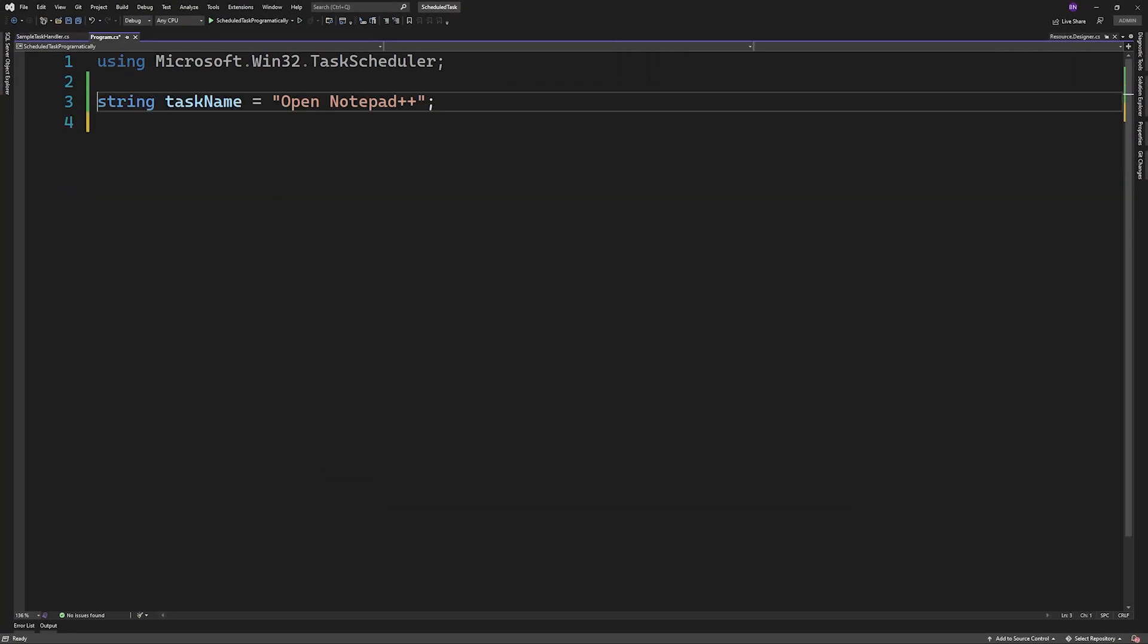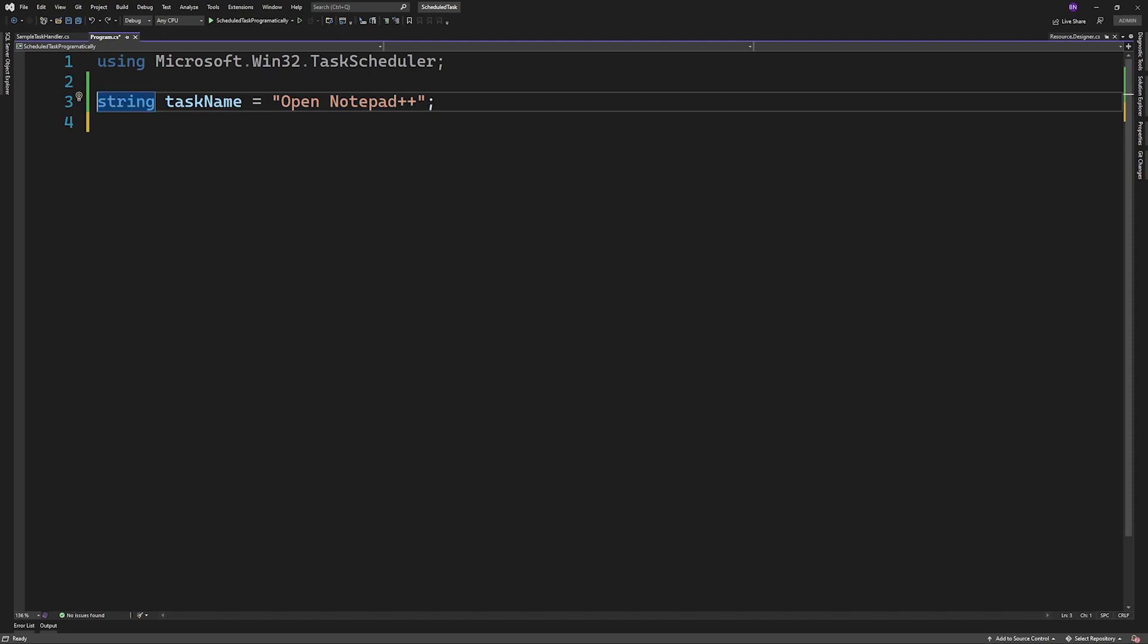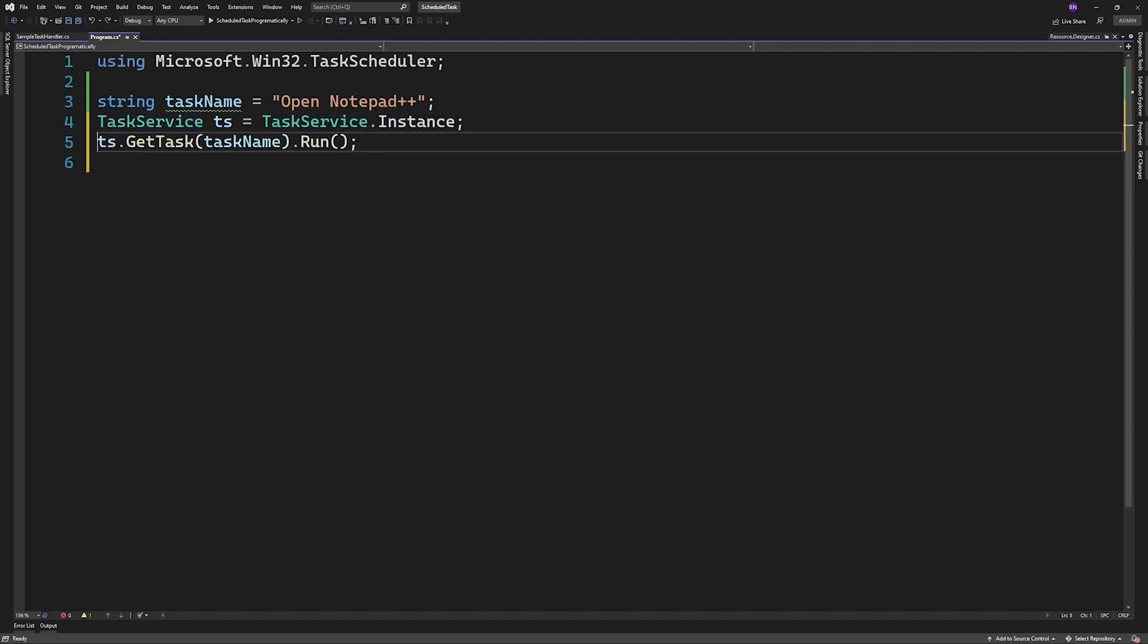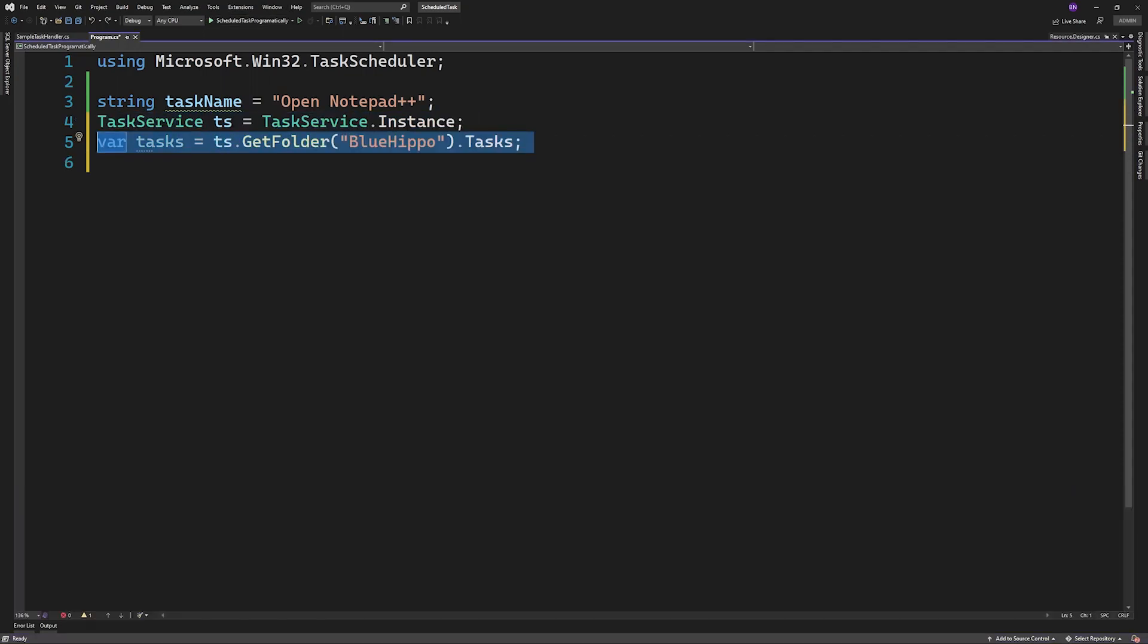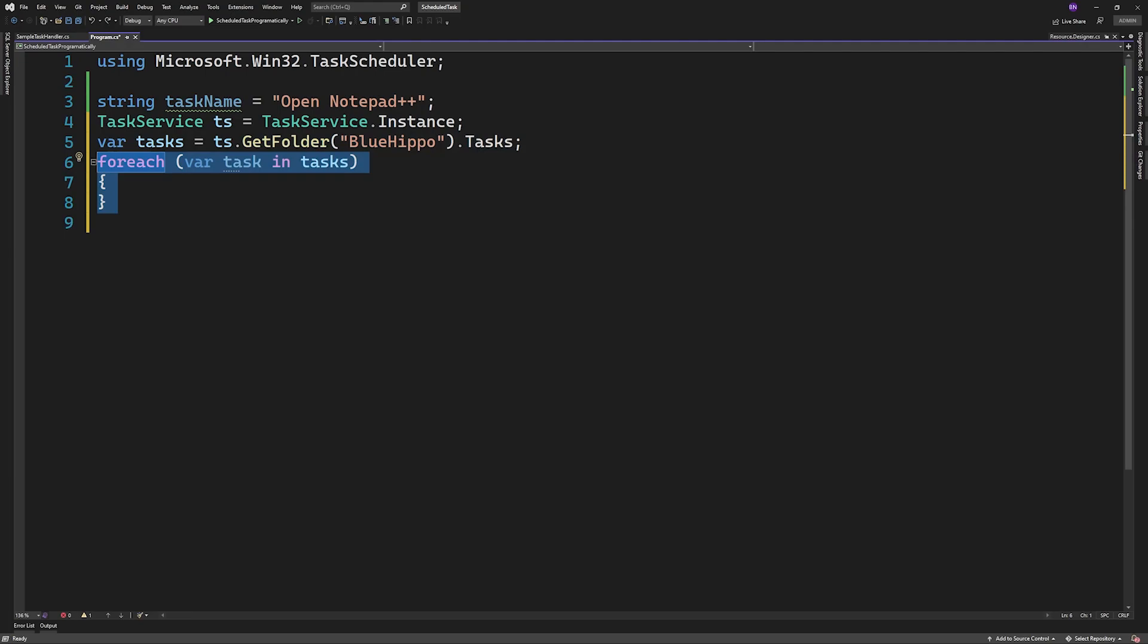In case you want to manipulate an existing task or want to check if it's there, you have to call getTask on the task service instance. If the task you want to get is in a folder, you'll have to loop through the tasks in that folder and retrieve the task yourself from there.